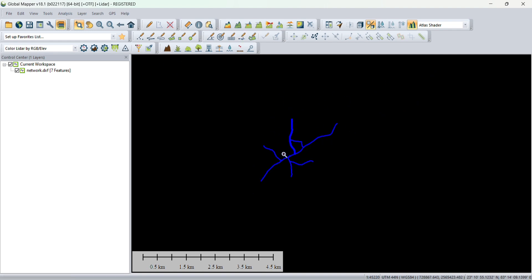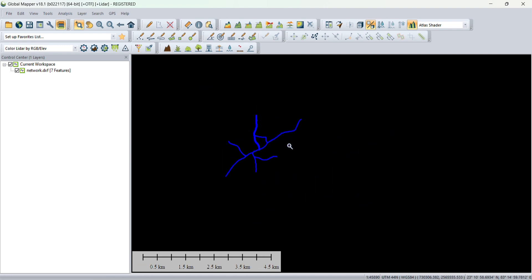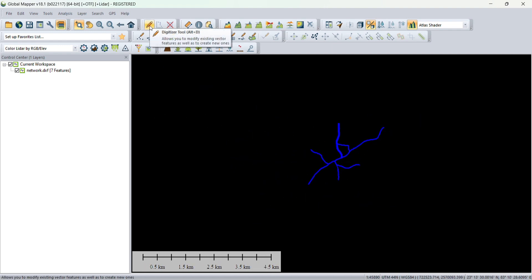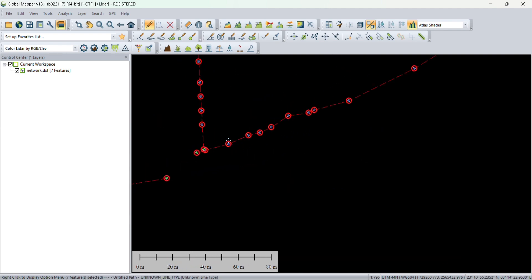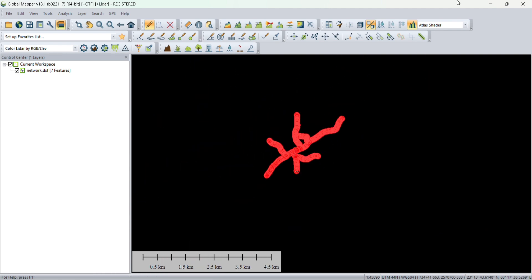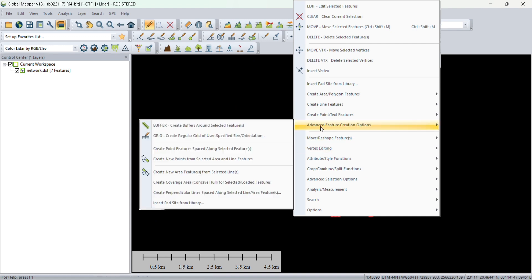To generate points we need to select the network. You can't select the network without clicking on the digitizer tool. Click on that and you'll be able to select the network. Then after selecting, right click and you will get the advanced feature creation option. Click on create...